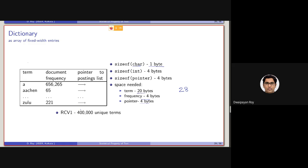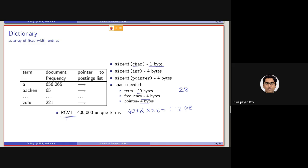Now for RCV1 collection, there were actually 400,000 unique terms. So the total memory consumption will be 400,000 into 28, which will be around 11.2 megabytes, seems pretty less, right? But note that this collection is having a very small size, 1 GB.